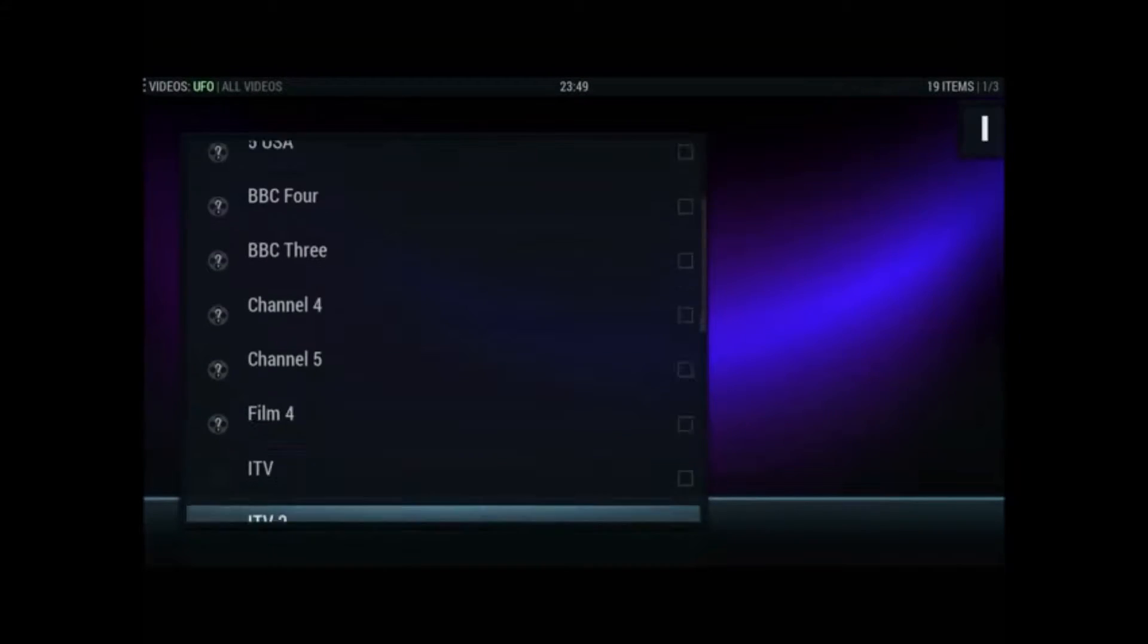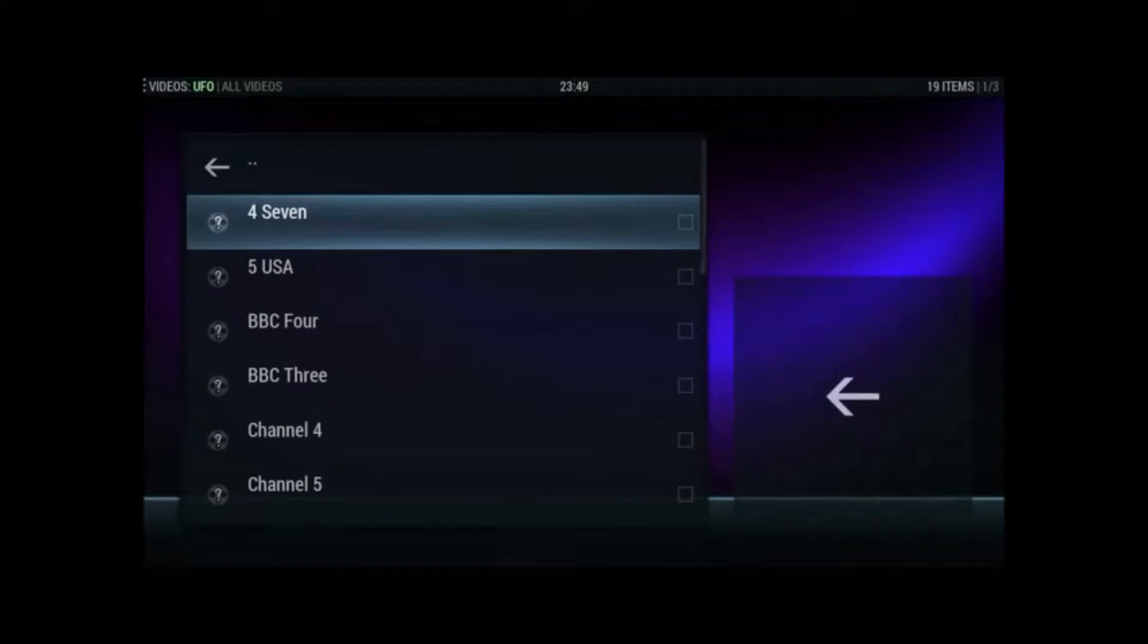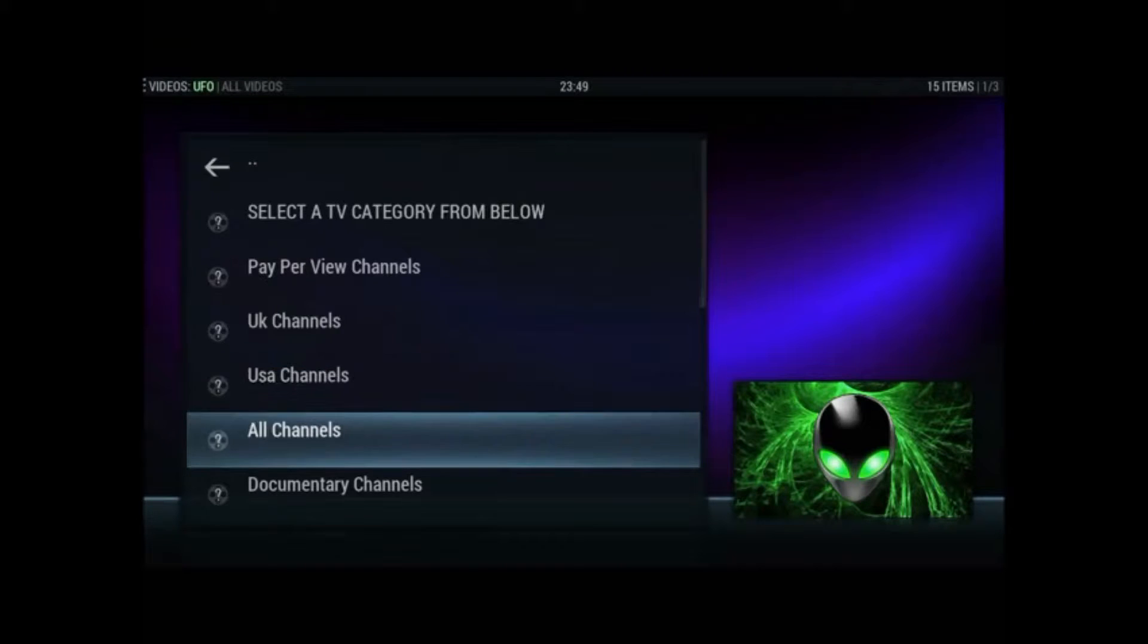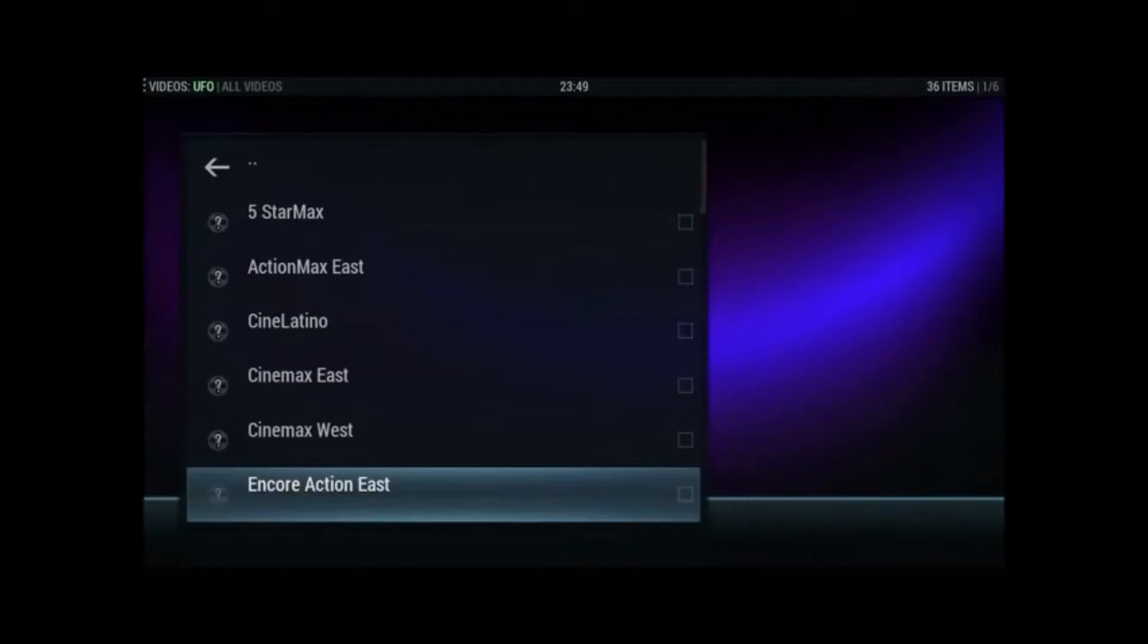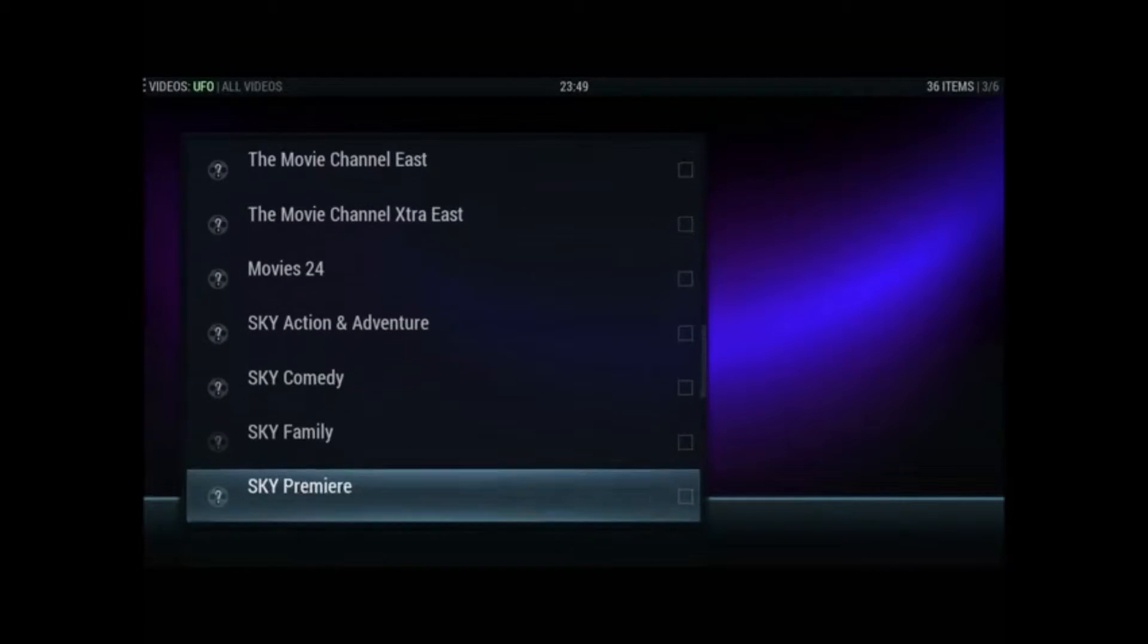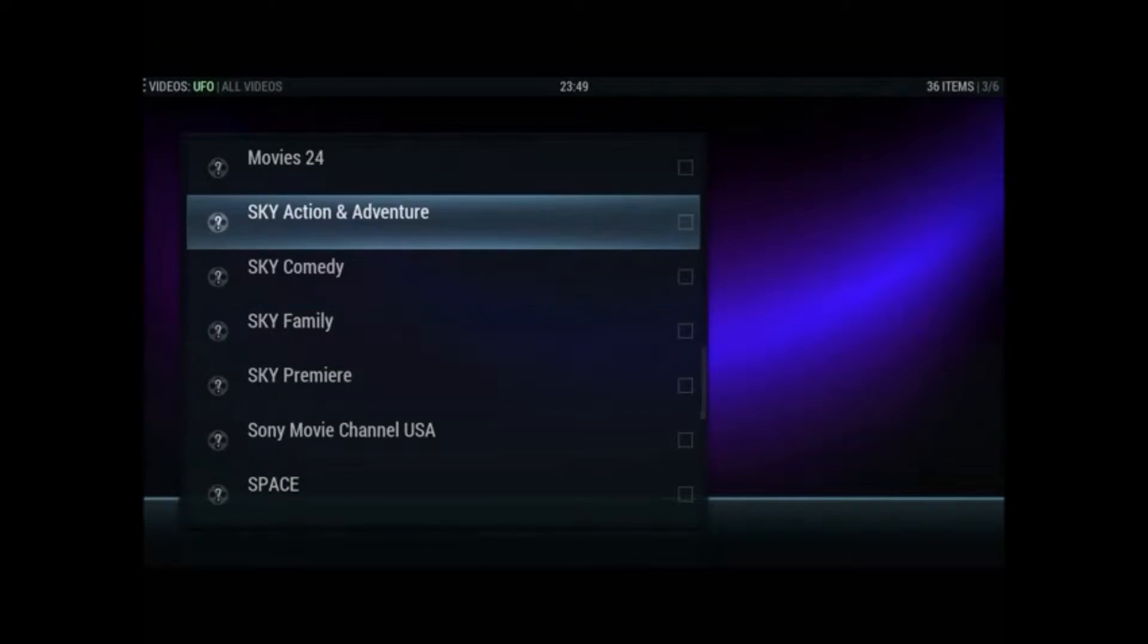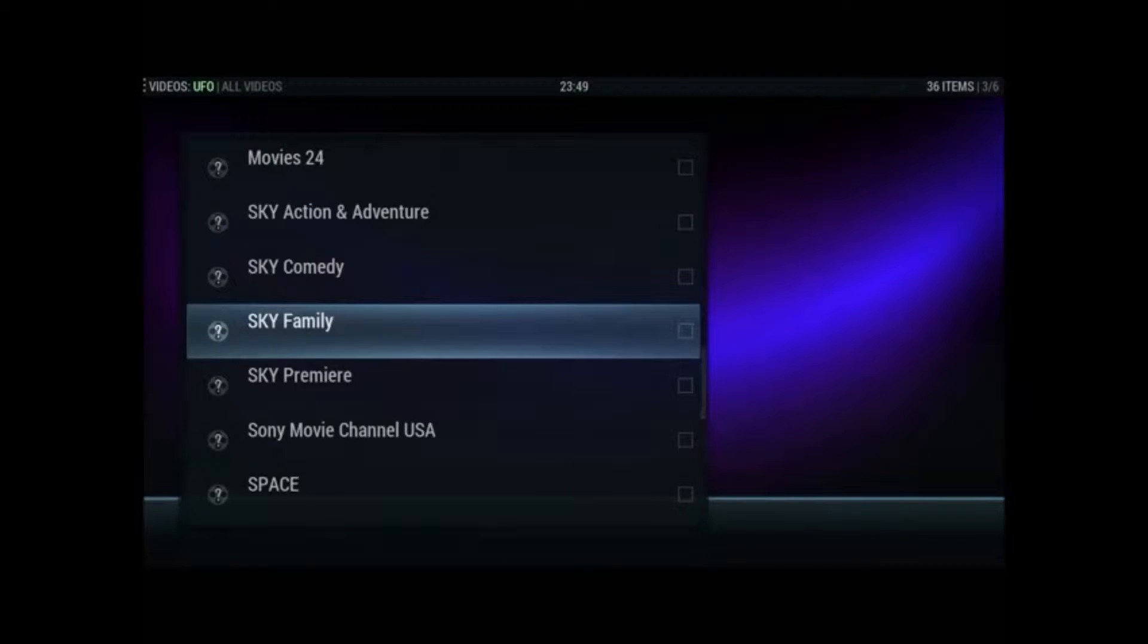So they are mainly sort of free view channels in UK. Obviously you get USA channels, documentaries, channels for children, movie channels. So I think quite a lot of American movie channels there. But we've also got the Sky movies. So we'll give them a go. Let's see what they're like. We'll try Sky family.